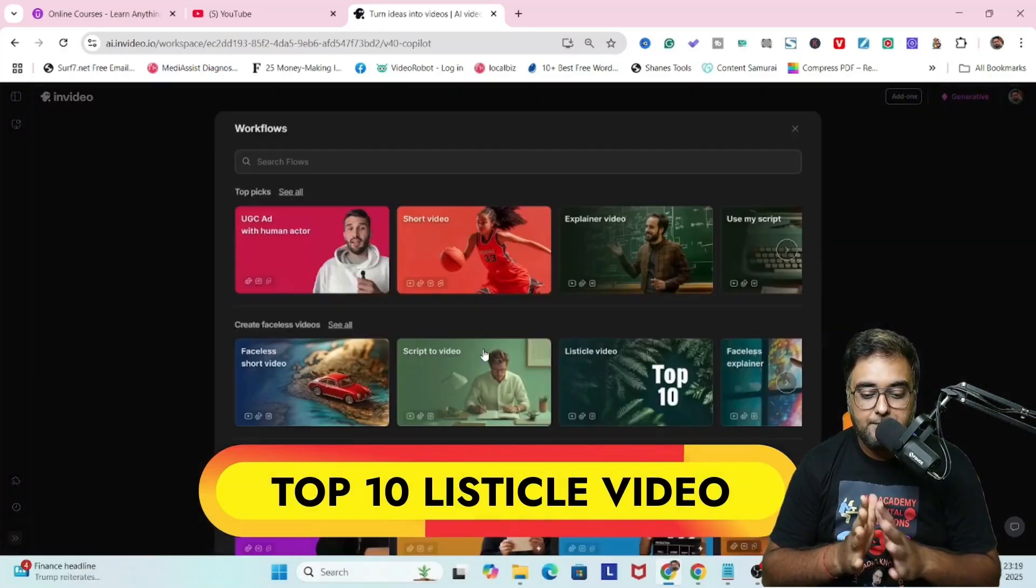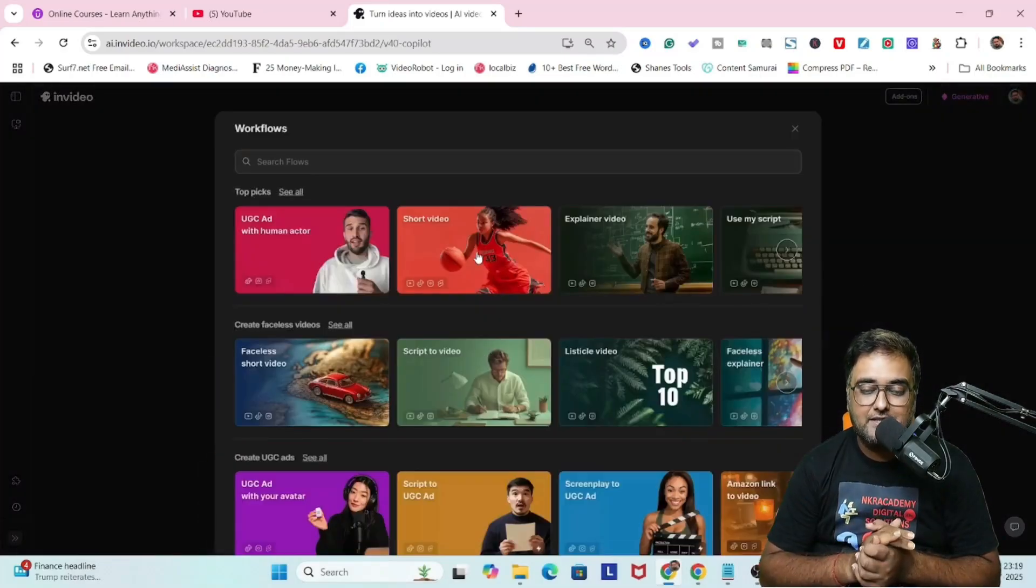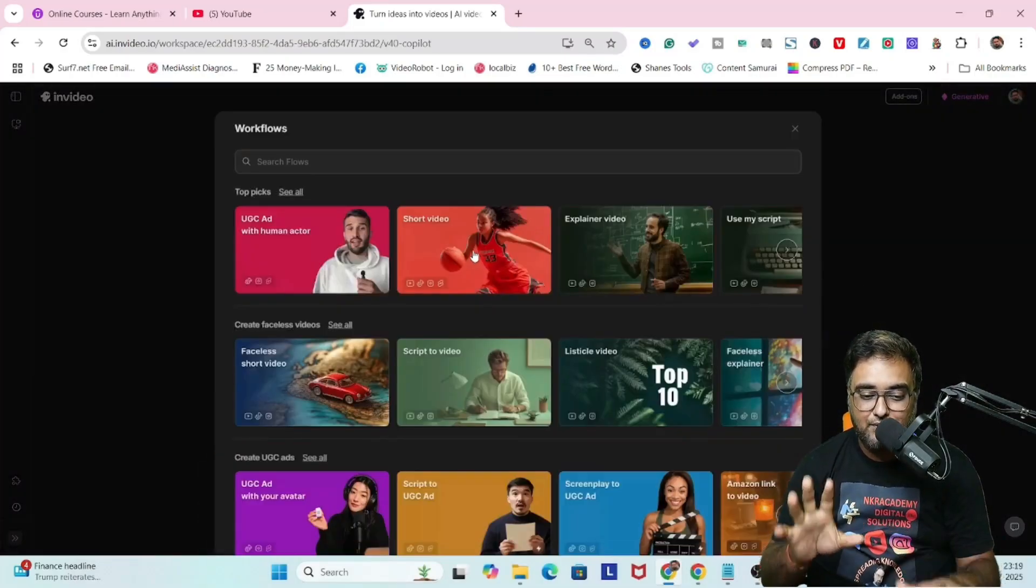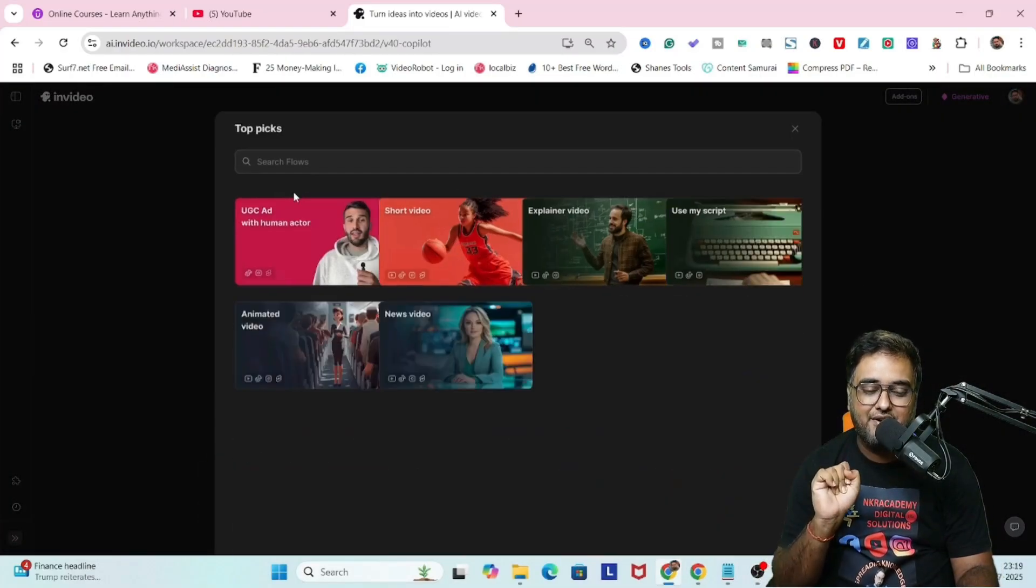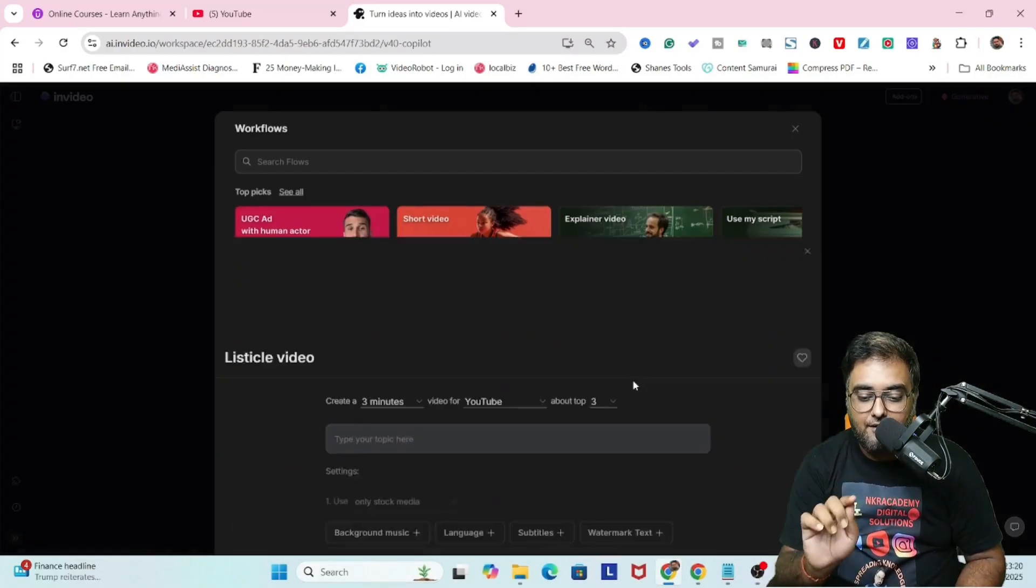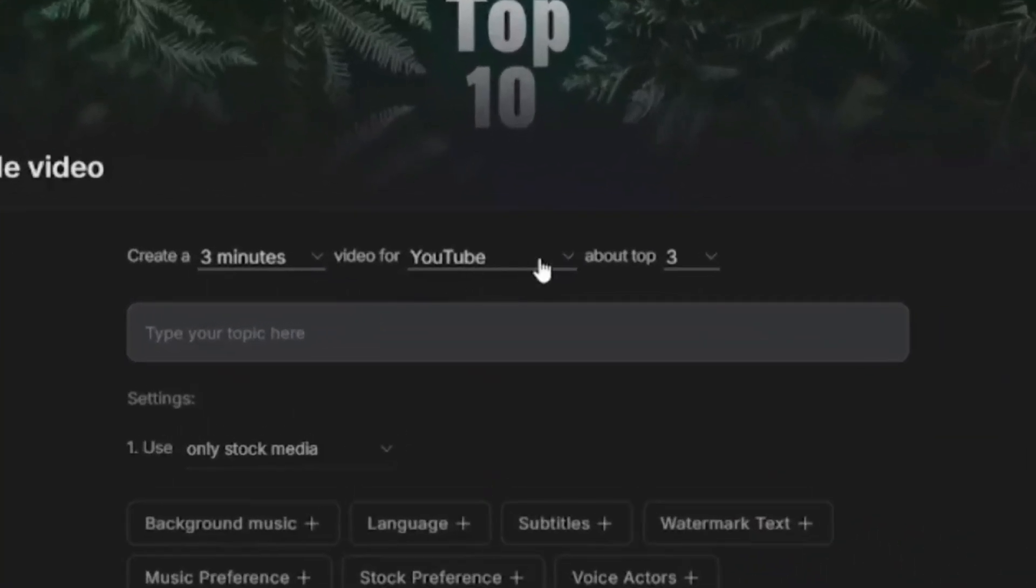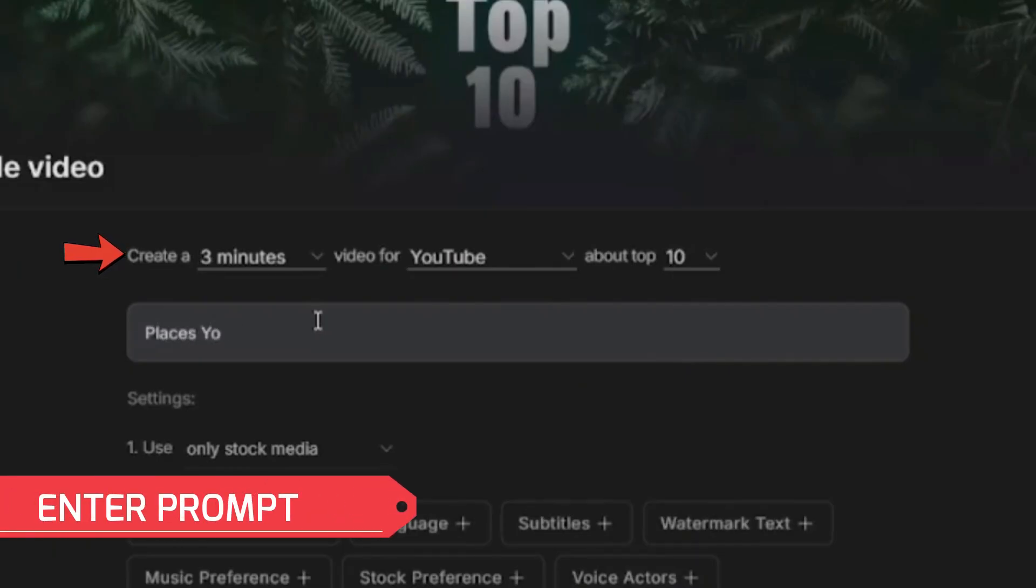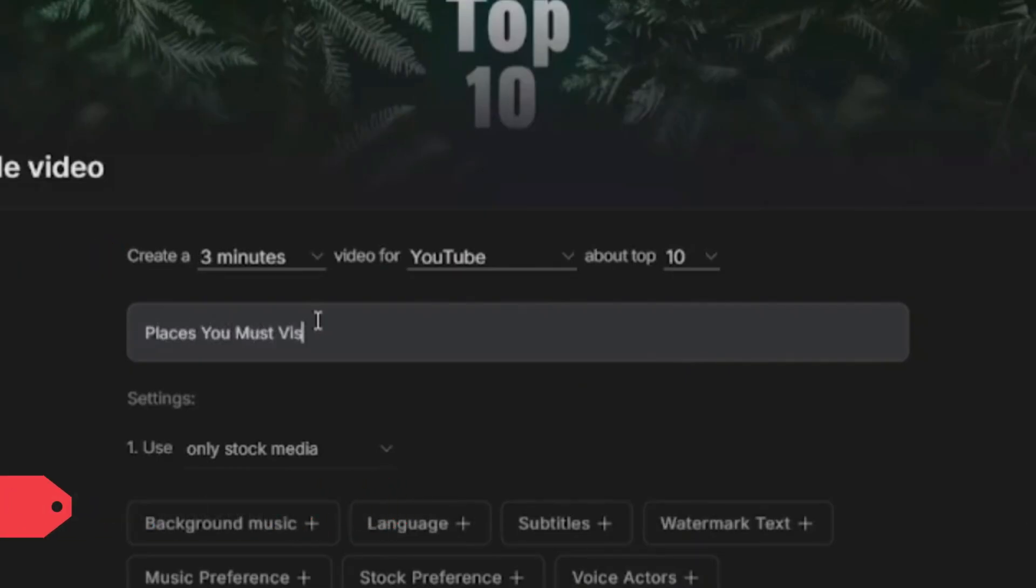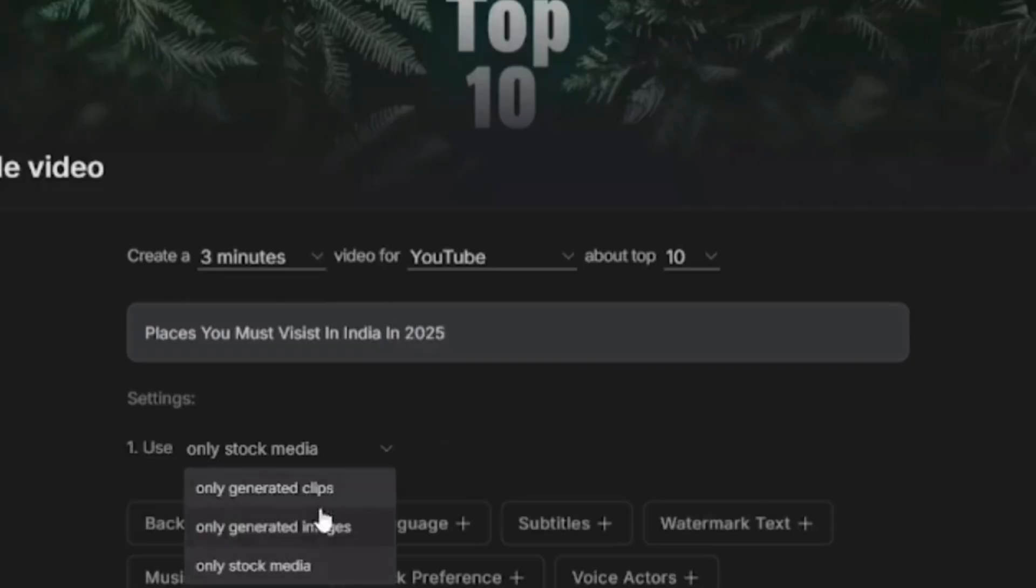So here is the top 10 listicle videos, and for this we have a total workflow in InVideo AI. You can see over here listicle videos, click on this and you can create a listicle video. I'm creating a three minute video for YouTube about top 10 places that you must visit in India in 2025.